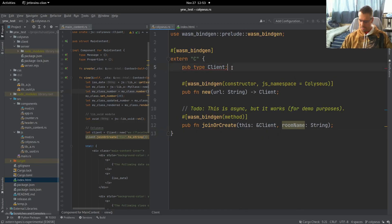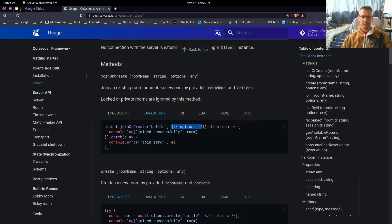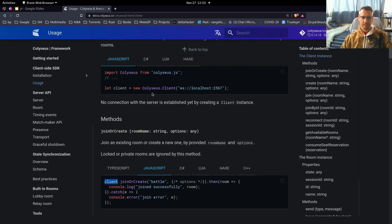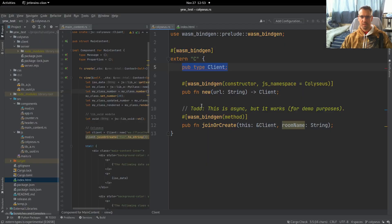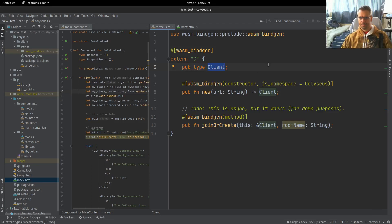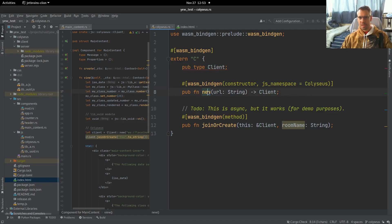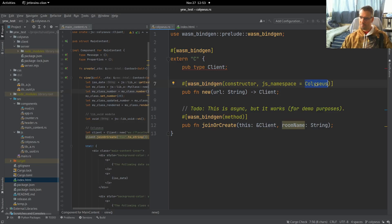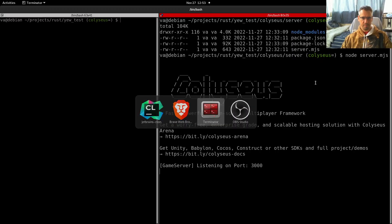This is the client that matches the documentation here. We can create a client by calling this function, and we get the client back. So we define that we have a type client, and we can use this constructor method, and we also give it a namespace of Coliseos, because this is the base namespace of the library.